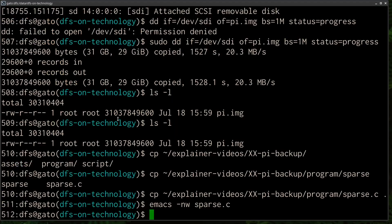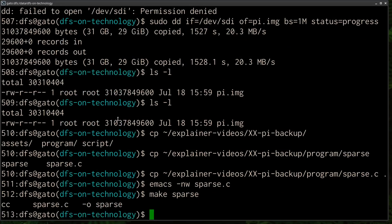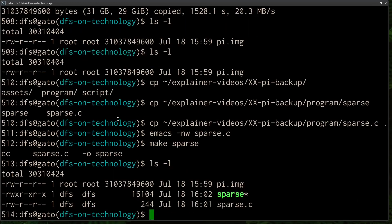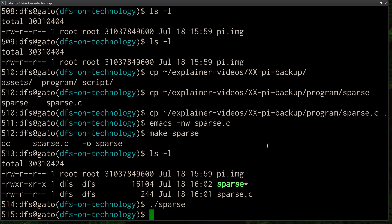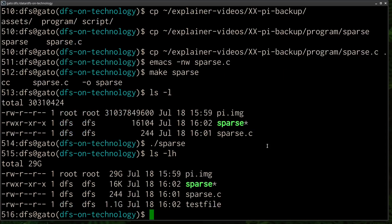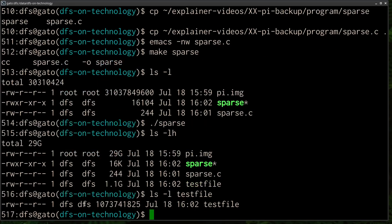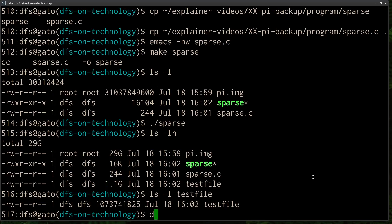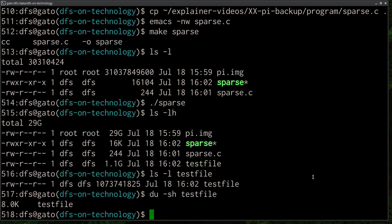So we have our image. We have sparse and the C source code. And now if I run sparse, you can see that it created a file that's about 1.1 gigabytes long. It's actually one gigabyte plus a byte. So that's a very large file, but how much disk space does it use? 8 kilobytes. So what's going on here? We have a 1 gigabyte plus file that's only using 8 kilobytes of disk space.